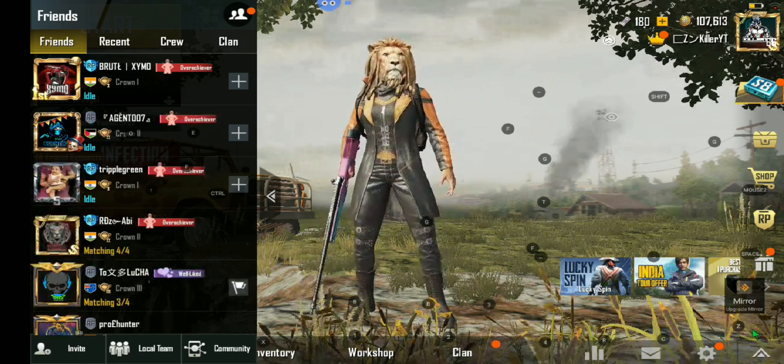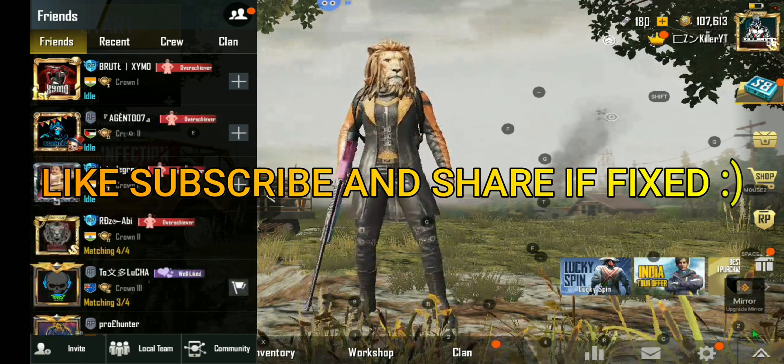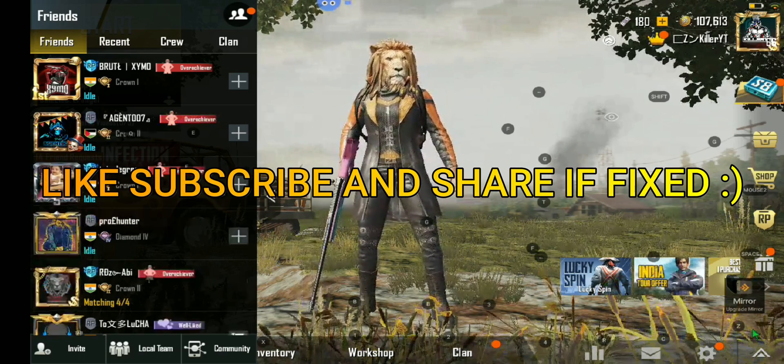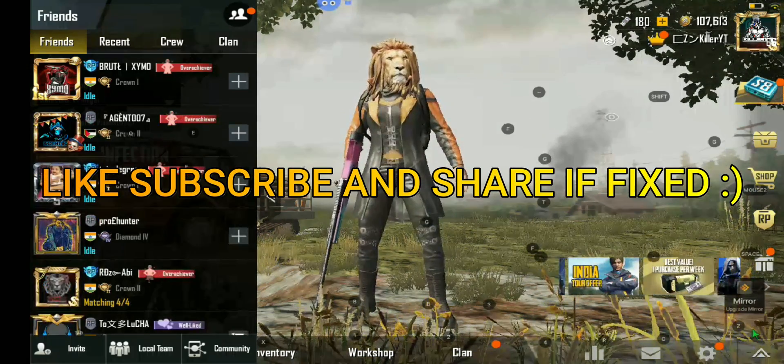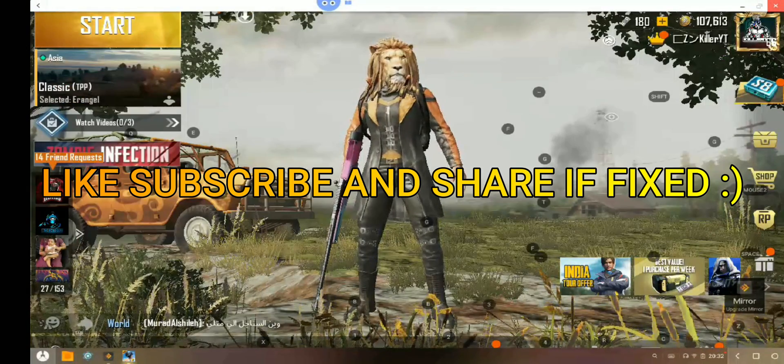Also share my channel with your friends. Thank you guys.